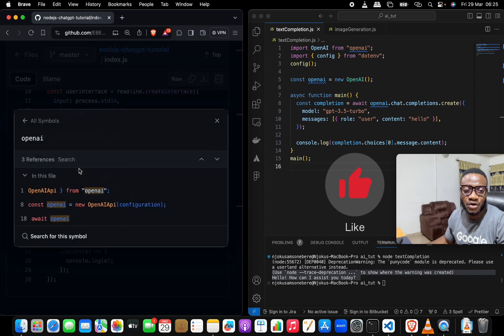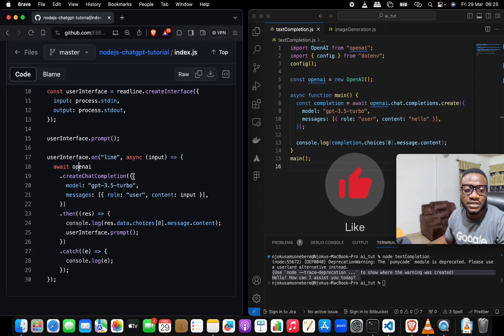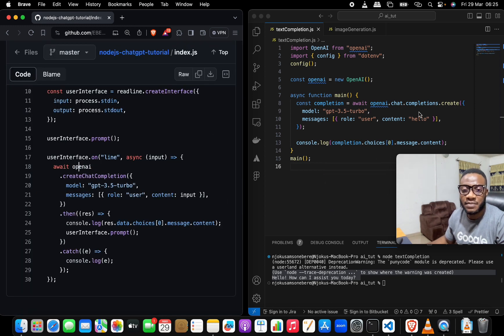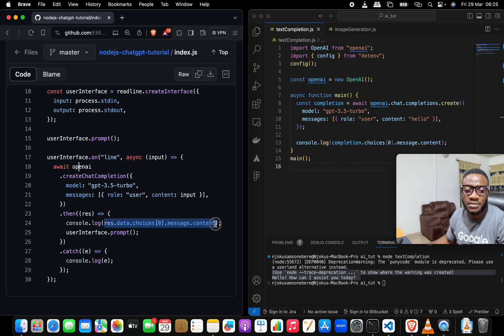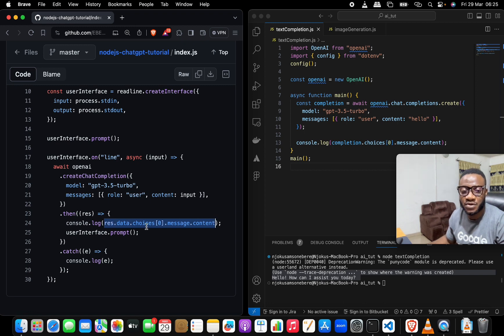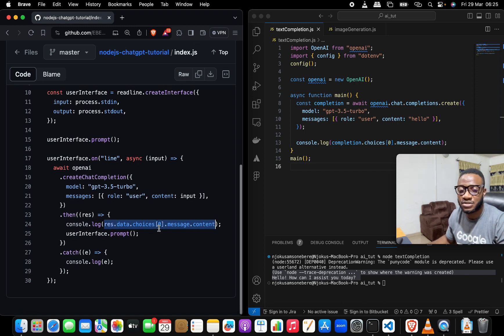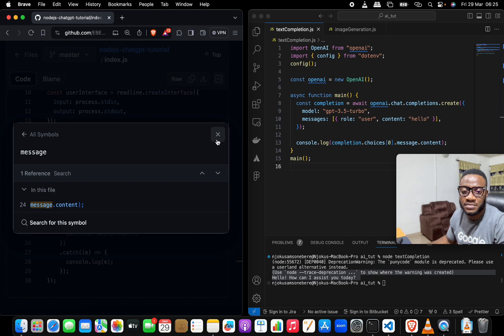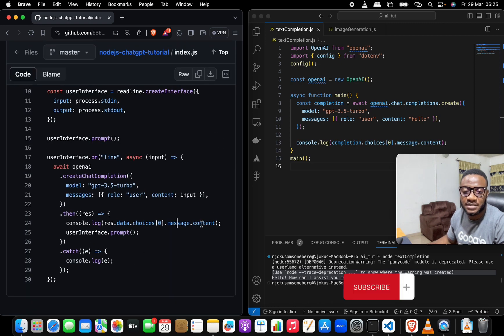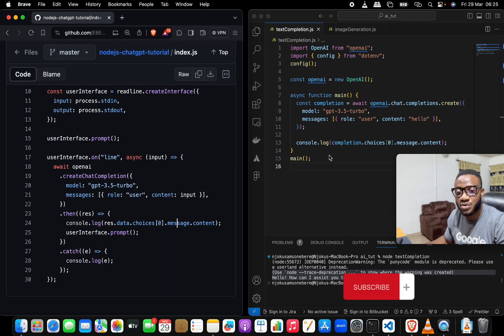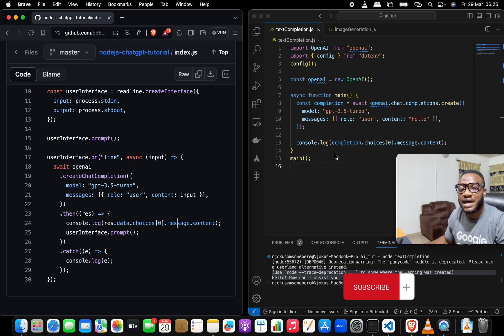Now when you go down, it will become openai.createChartCompletion like so, and then you pass in the message body and the model like you have done in this place, and then get your feedback. And you say response.data.choices and then .message.content, you know, stuff like this. But this is the new way of doing this. I think this new way is simpler and straight to the point.